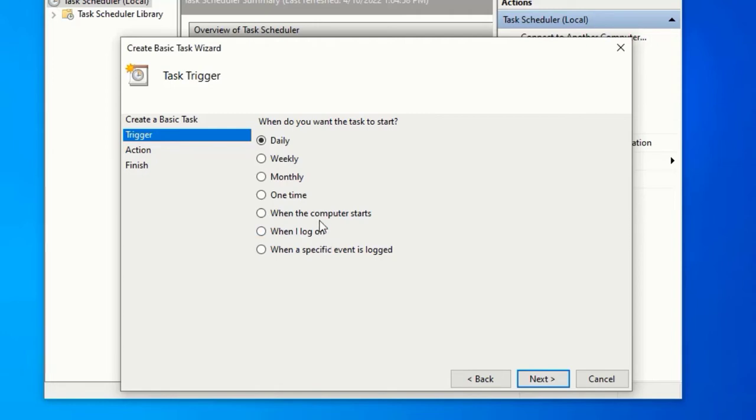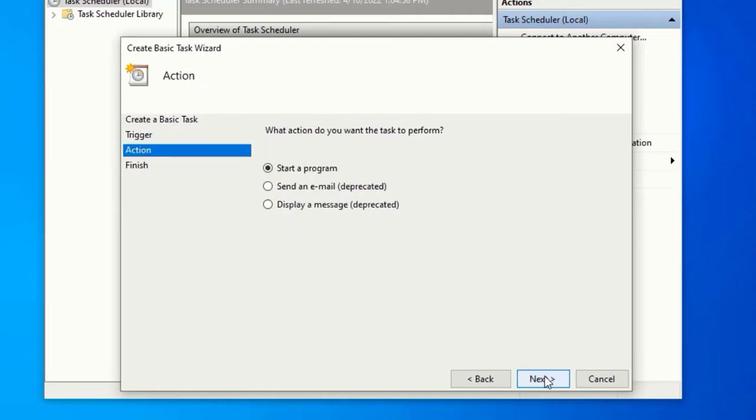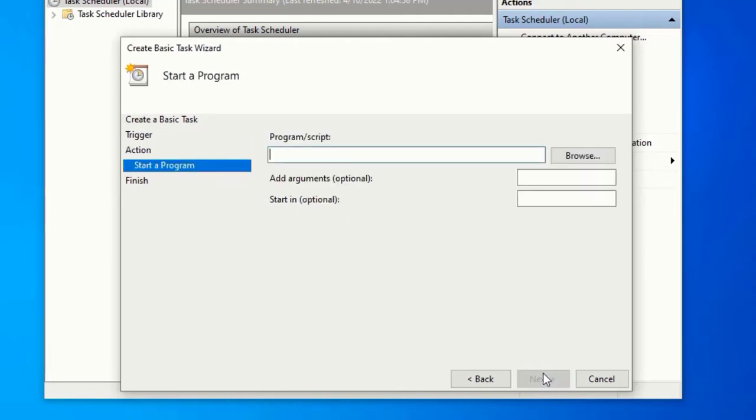But for me I choose when the computer starts, so when the computer starts my recycle bin will automatically be cleared. Tap on Next, select a program, tap on Next.